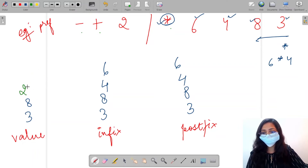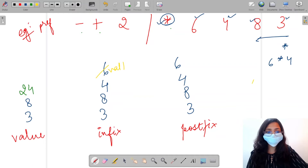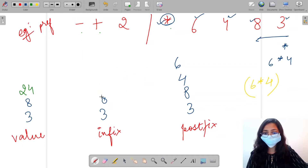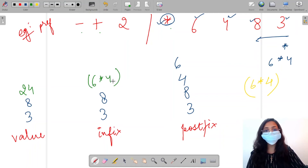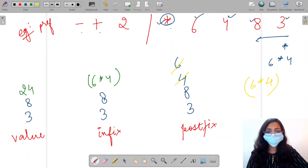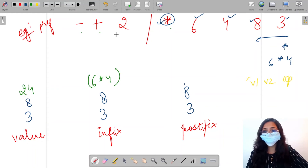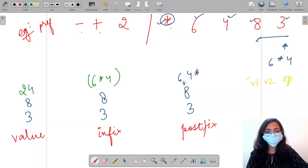For the infix stack, we want value 1 first (that is 6), then the operator, then value 2 (that is 4), enclosed within brackets — so we get (6*4). For the postfix stack, we want value 1 then value 2 then the operator — so we get 6, 4, star. We push these onto their respective stacks.